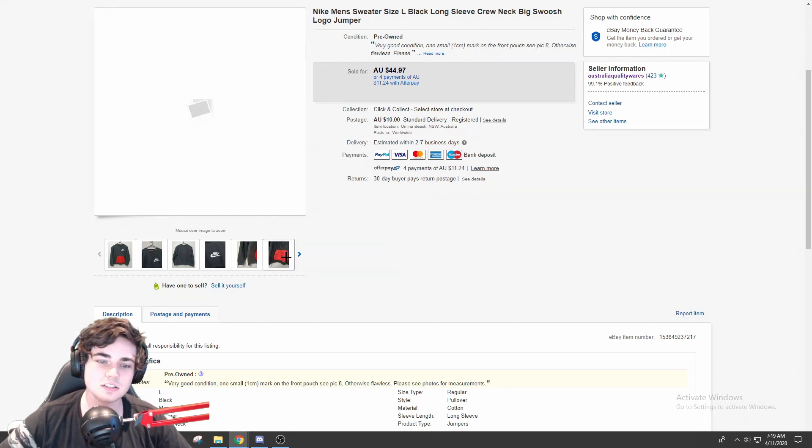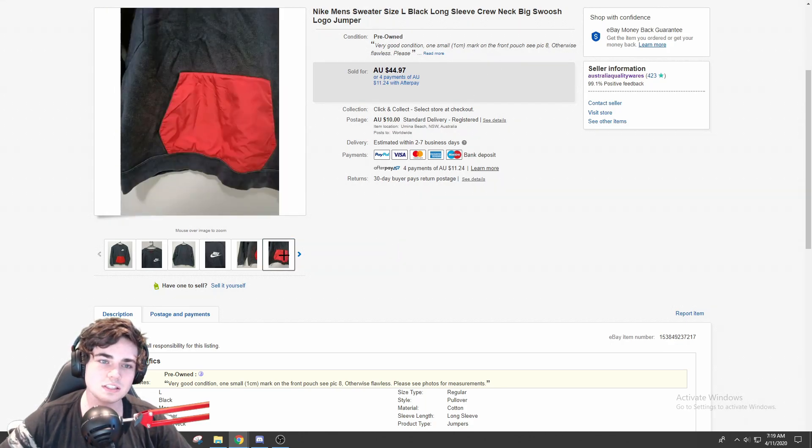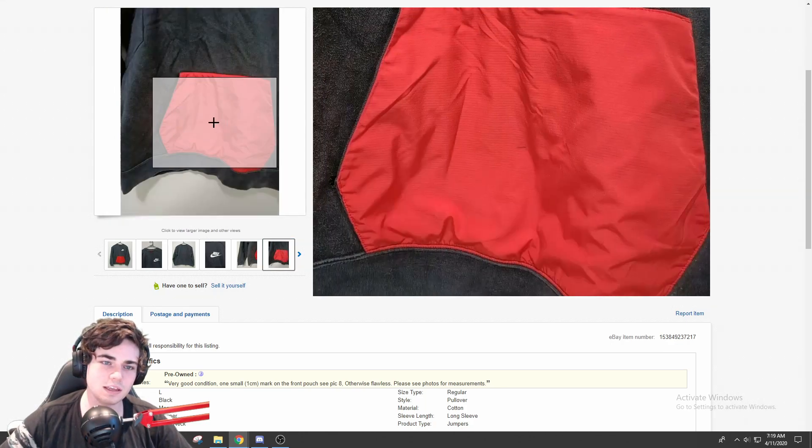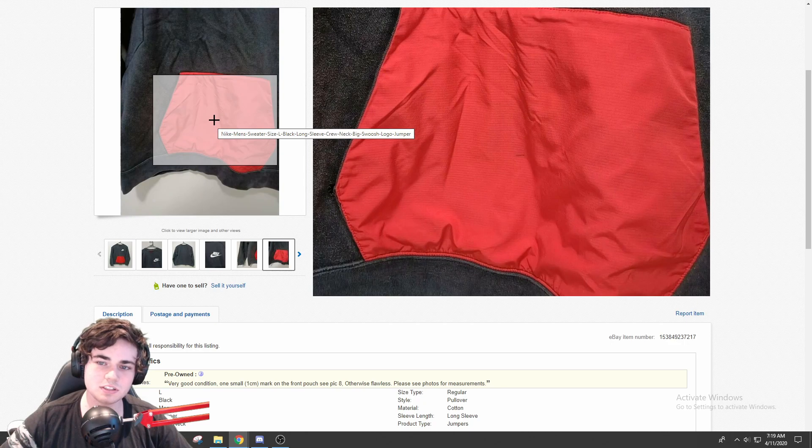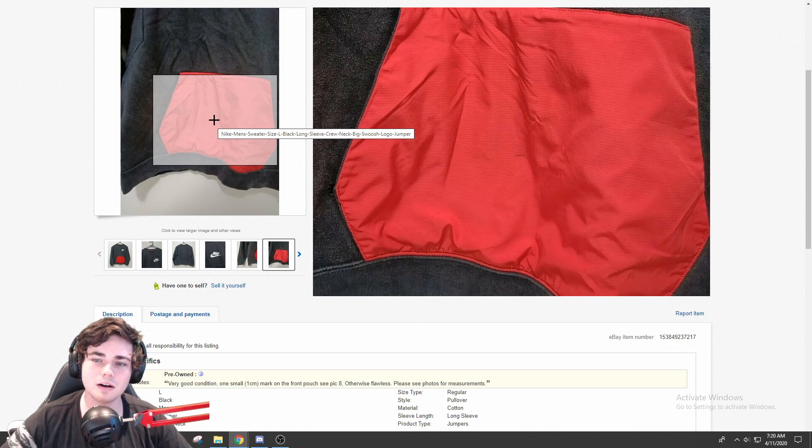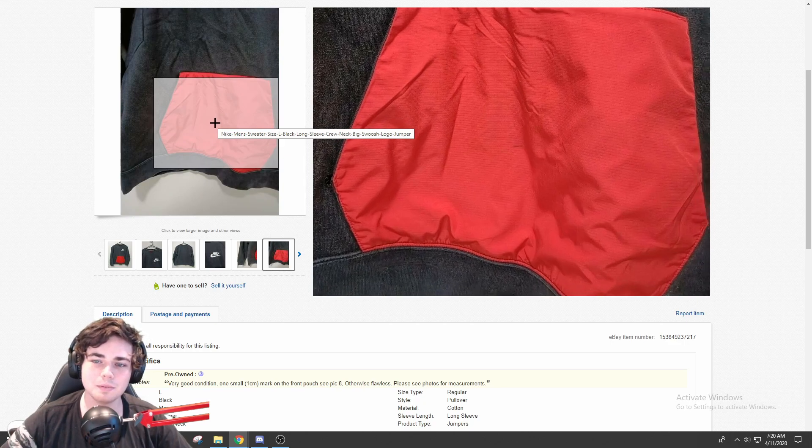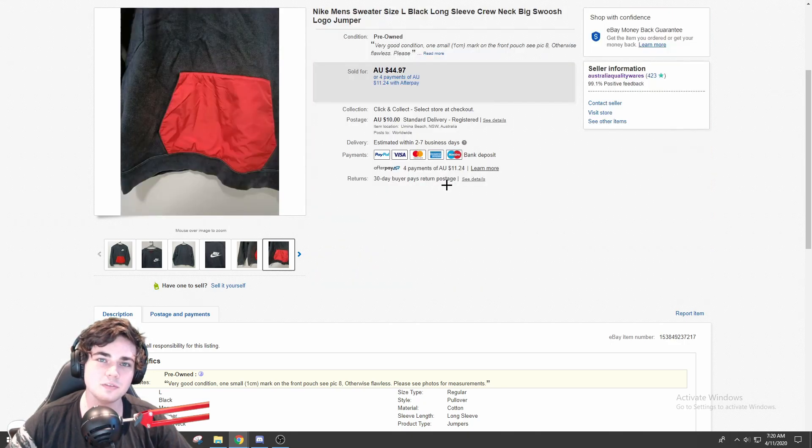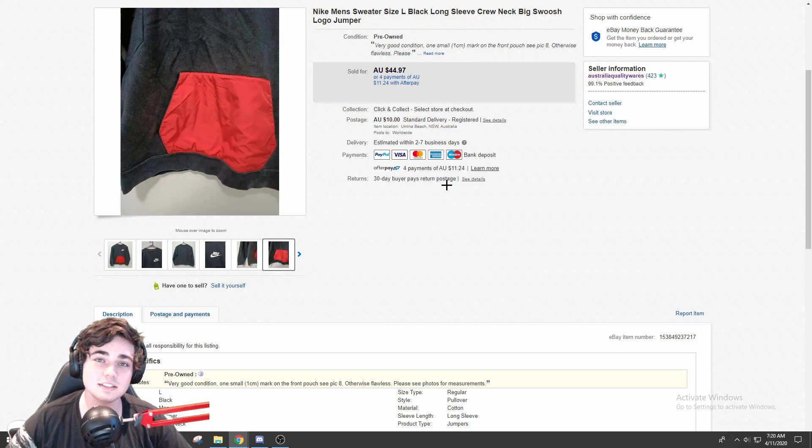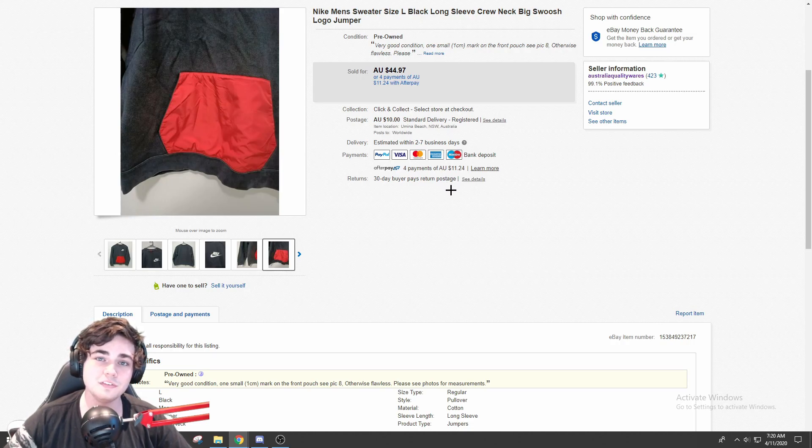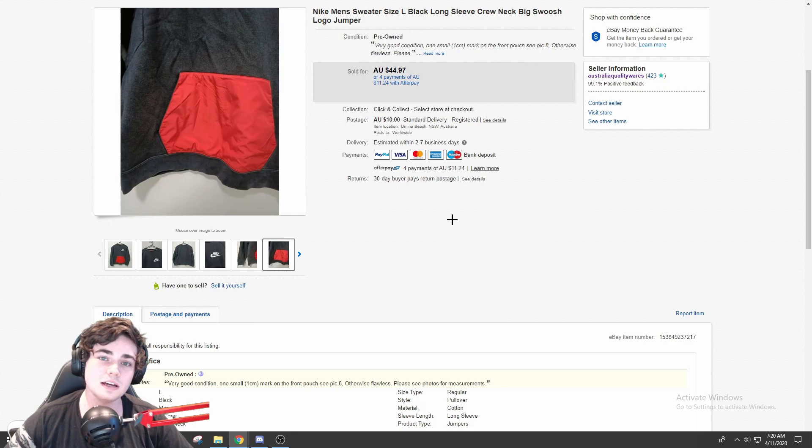This one was received a couple of weeks ago, so obviously I didn't get a return. The flaw itself, I believe it was just right there, it's just that little black mark that you guys might be able to see. You might not even be able to see it because it is that small, but it still sold for more than $50 in total. So yeah, people are still definitely buying jackets right now.